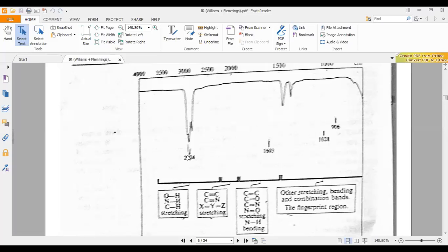So these are the four regions. The first, up to 1200, is called the fingerprint region. The second is the double bond region, the third is the triple bond region, and the fourth covers OH, SH, and NH type stretchings.